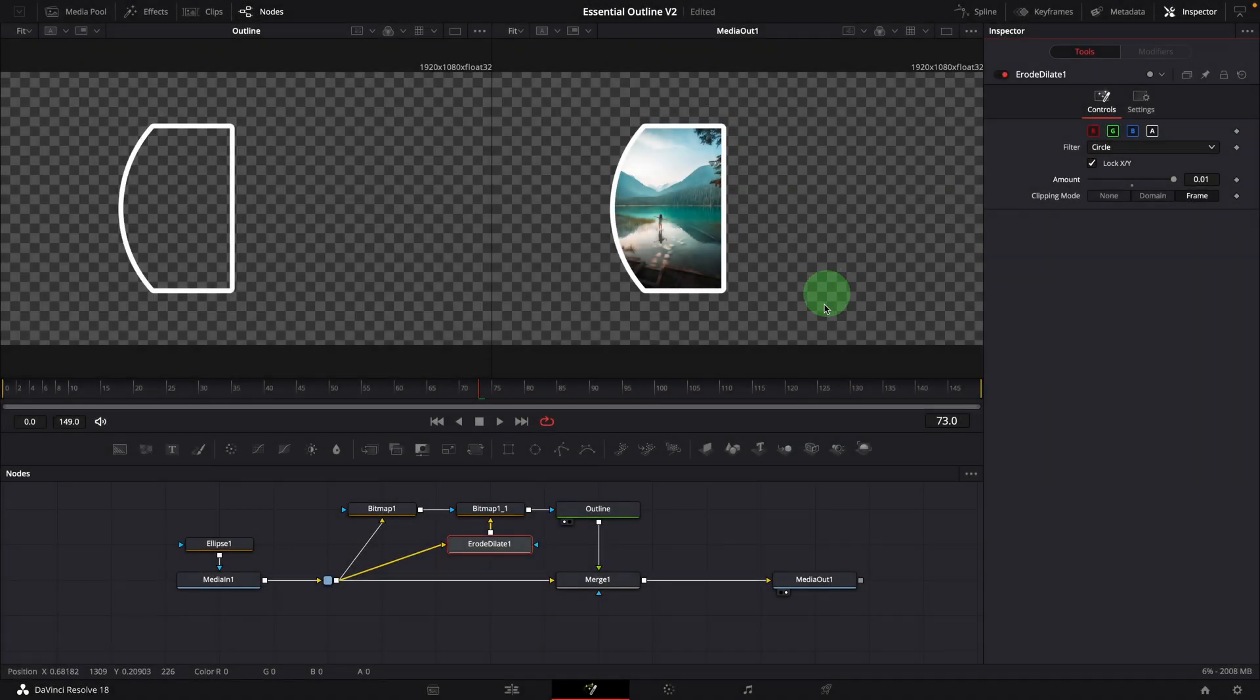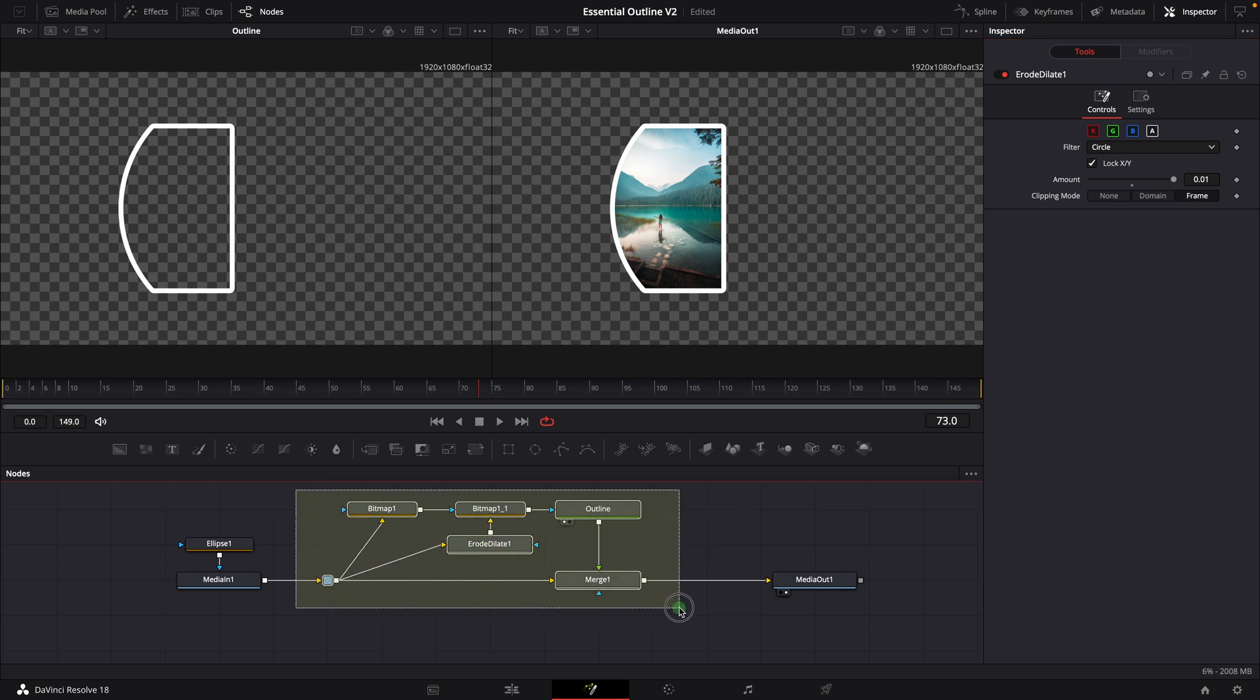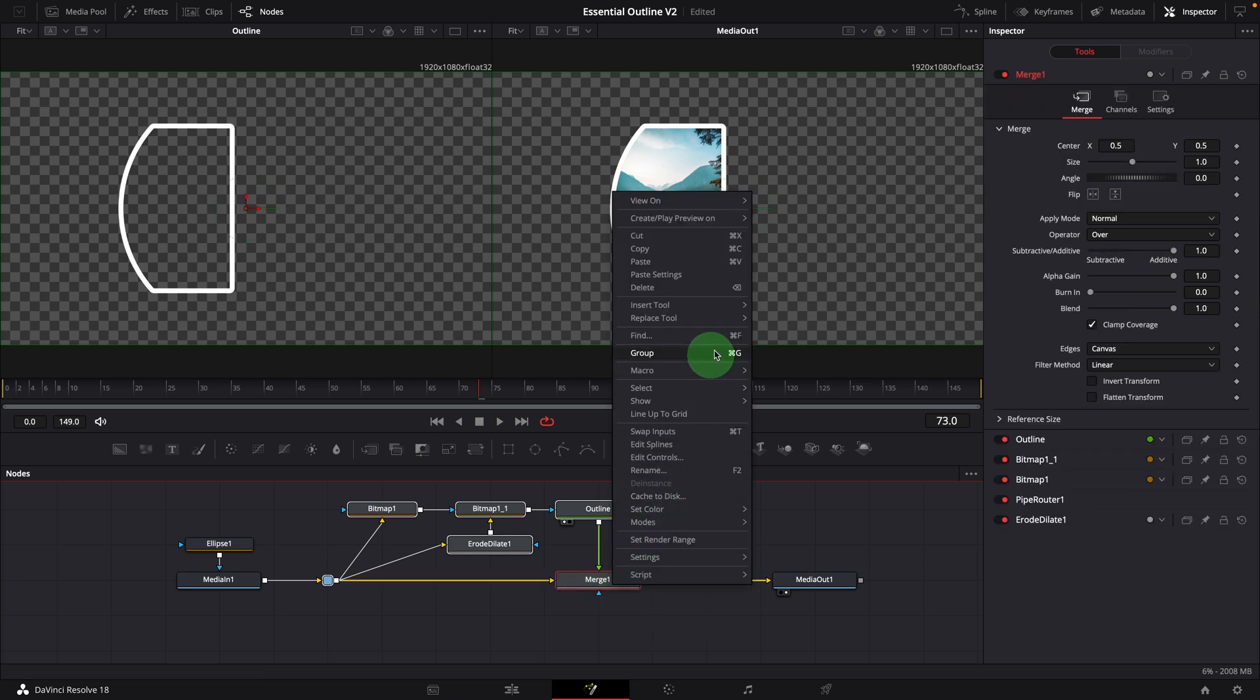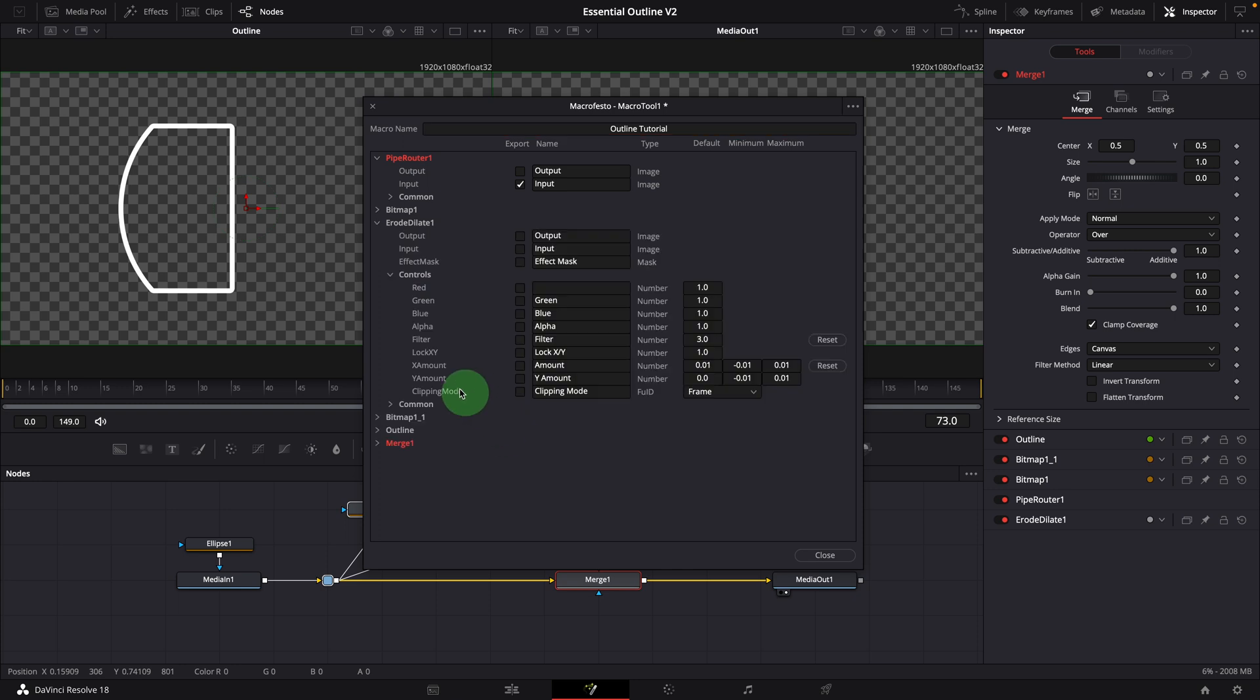Okay, we have completed a basic outline effect. We can now select all the nodes except the media in and media out node. Right click and create macro. Enter a name for the macro. Select the filter parameter and X amount, change to outline width.